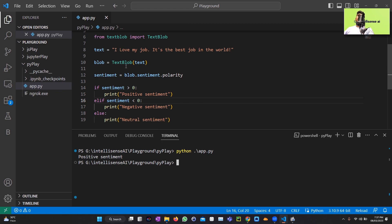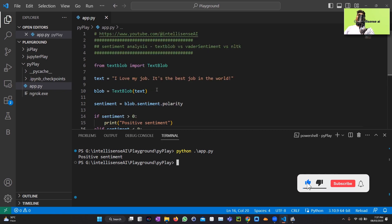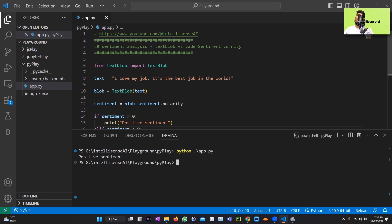The next library is VADER Sentiment. There are three popular libraries: TextBlob, VADER Sentiment, and NLTK. VADER Sentiment is a Python library that provides a rule-based sentiment analysis tool specifically designed for social media text. It uses a lexicon-based approach to determine the sentiment of text.